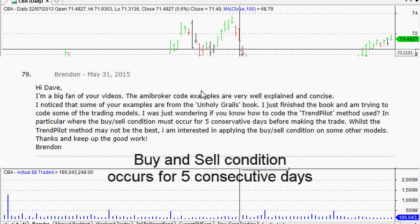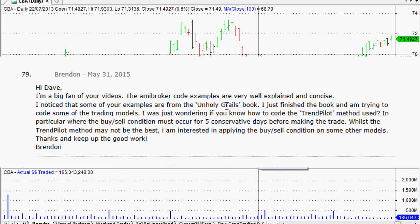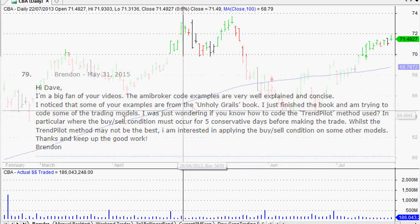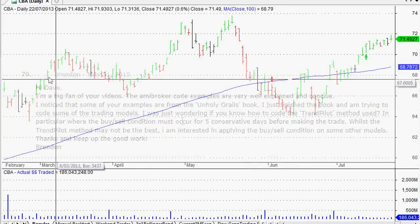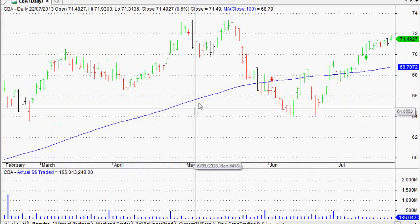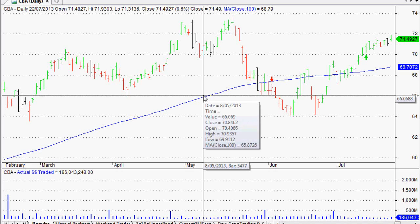I'm interested in applying this buy and sell condition on some other models. Thanks and keep up the great work, Brendan. Thank you very much, Brendan, for your kind comments. And yes, I do know how to do that.